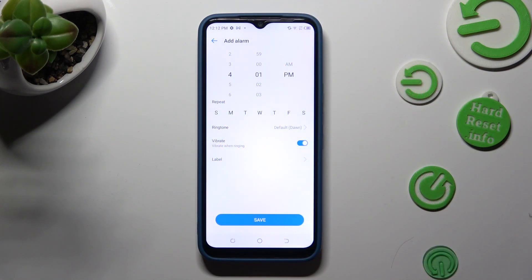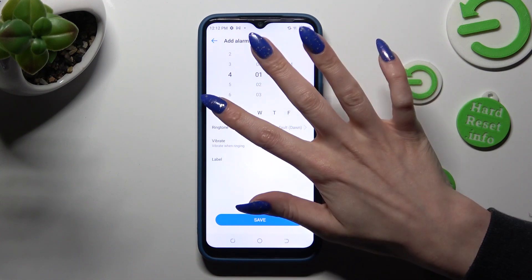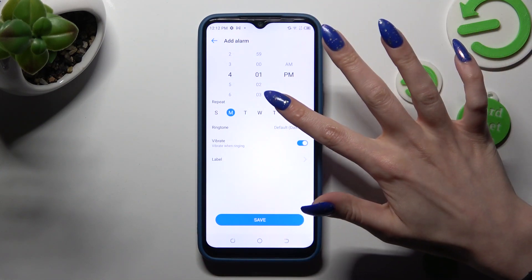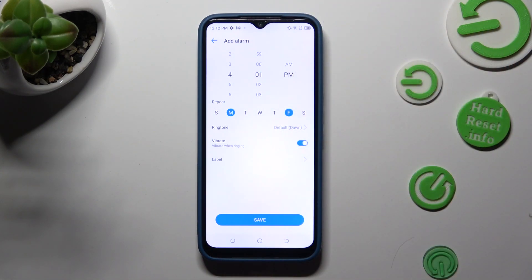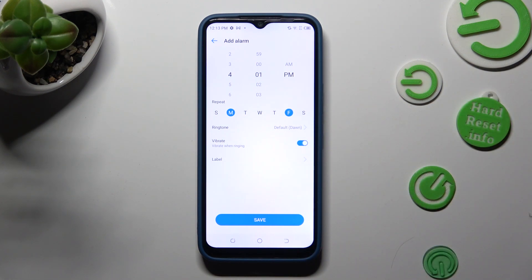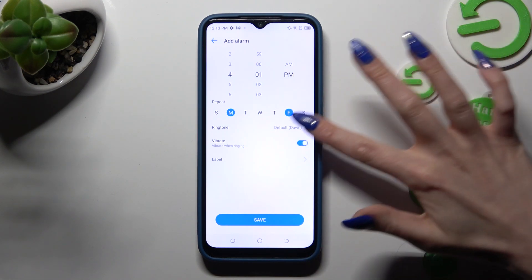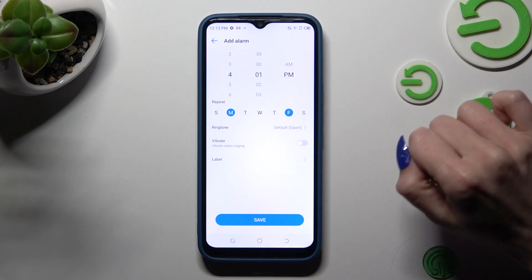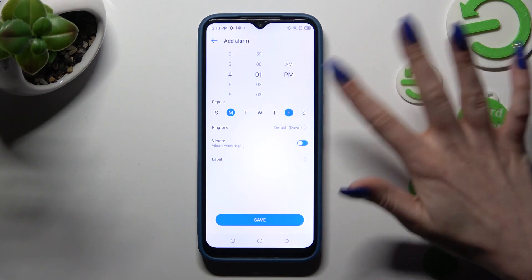When you've finished, pick days of the week by clicking on the chosen ones — in my case, Mondays and Fridays. You can also tap on the switch next to Vibration to turn it off or on.